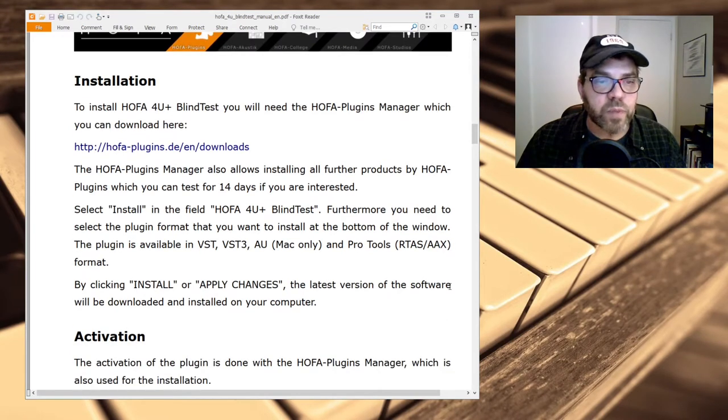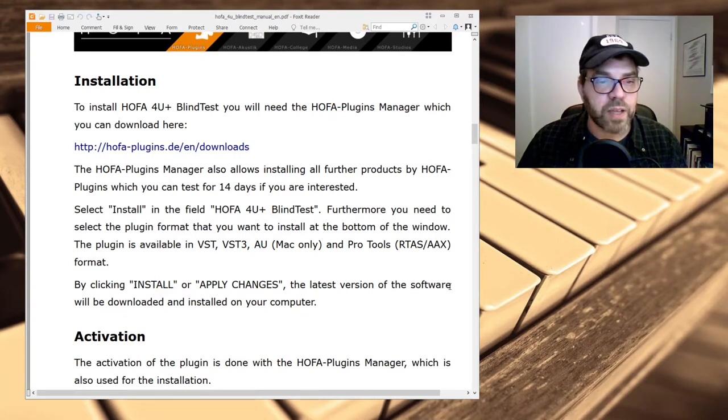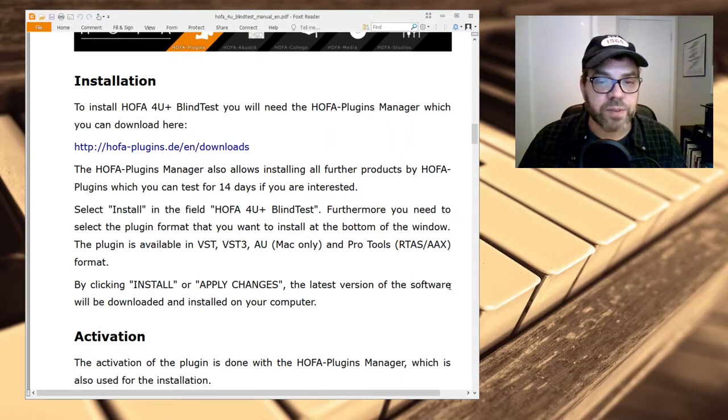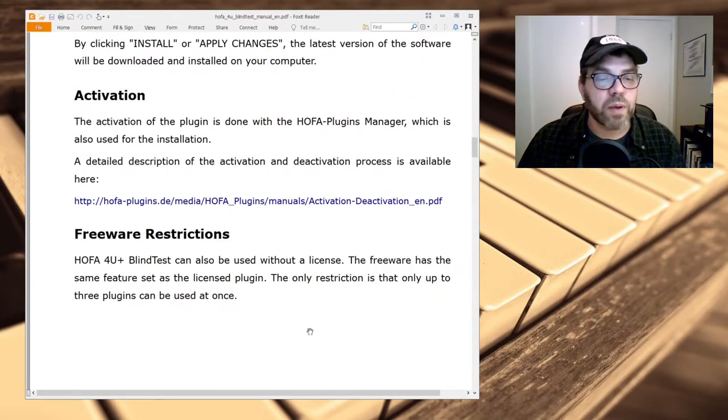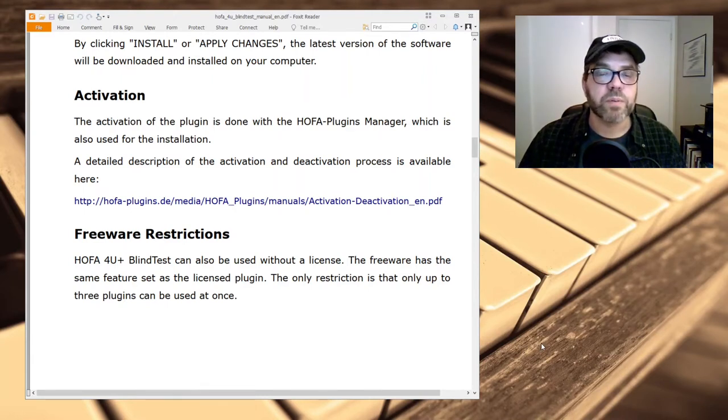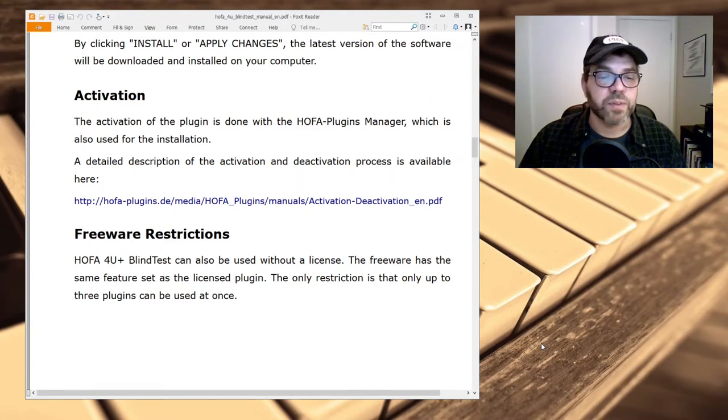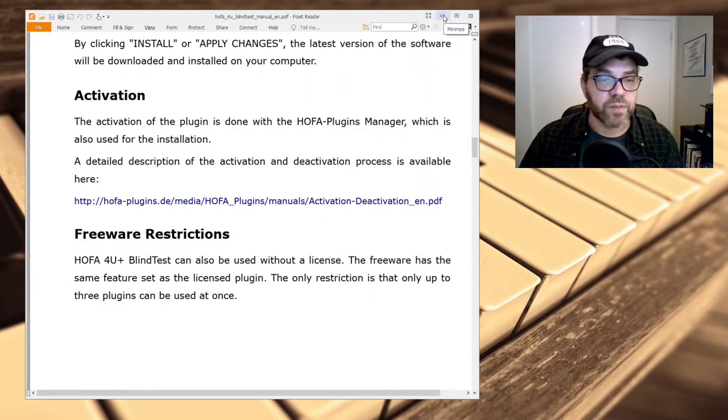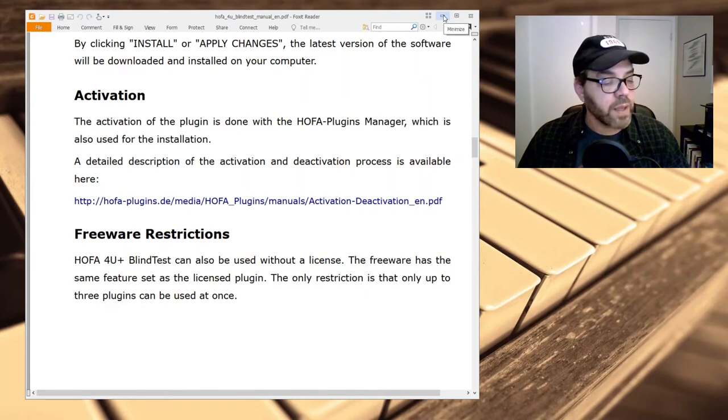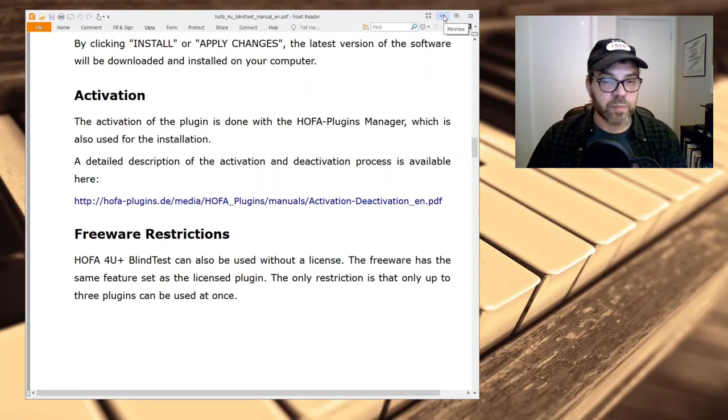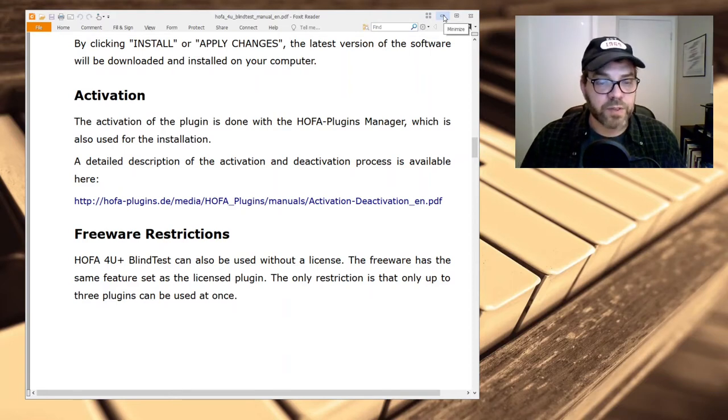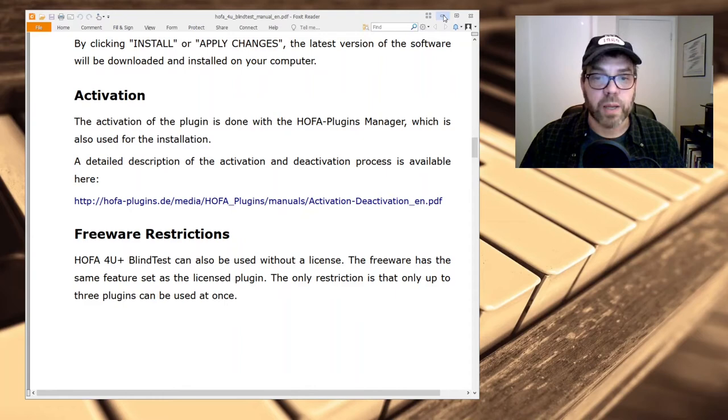Scrolling down, it talks about the installation. If you want to check out Blind Test or any of their other plugins, they have the URL there, hofa-plugins.de/en/downloads. The plugins have a 14-day test period. However, there is a freeware version, and the freeware version has the same feature set as the licensed plugin. The only restriction is that you can only compare up to three plugins at one time. If you decide that you want the license version, it runs €39.90, and that is converted right now to about $47.32. So when I bought the plugin, it ran me about $50. It might depend on the strength of the dollar and the conversion rate of the euro at whatever time you decide to buy.